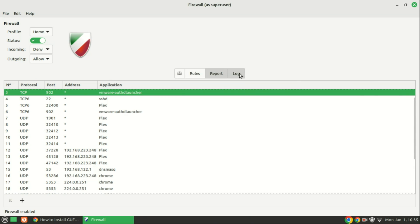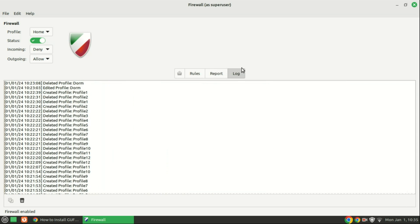The Logs tab is your go-to place for error checking. Sometimes, when attempting to create a rule, you might encounter an issue preventing its successful implementation, leading to an error message without clear details. The Logs tab proves invaluable in such situations as it provides a comprehensive report, shedding light on the specific rule and the encountered problem during the creation process.